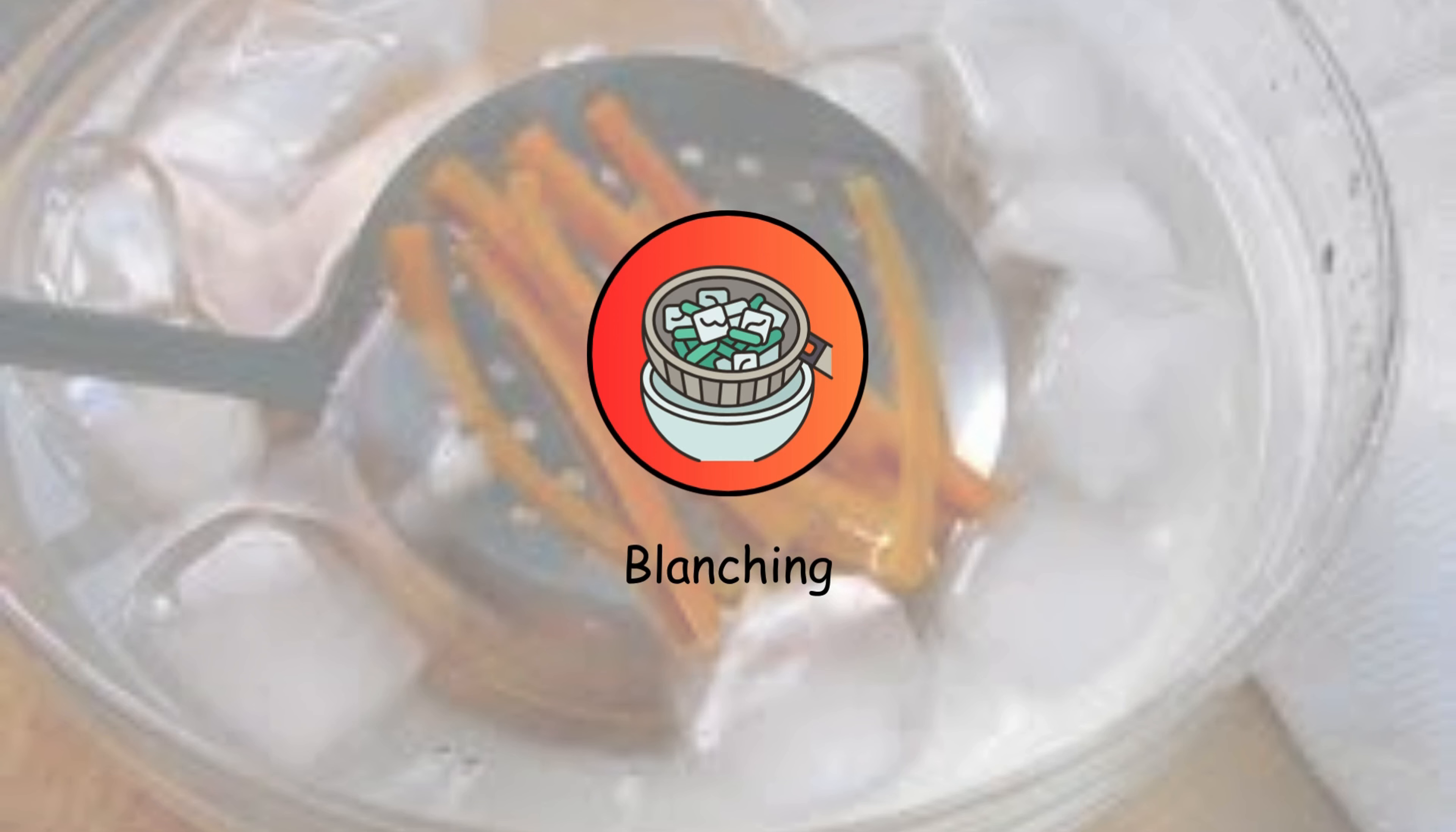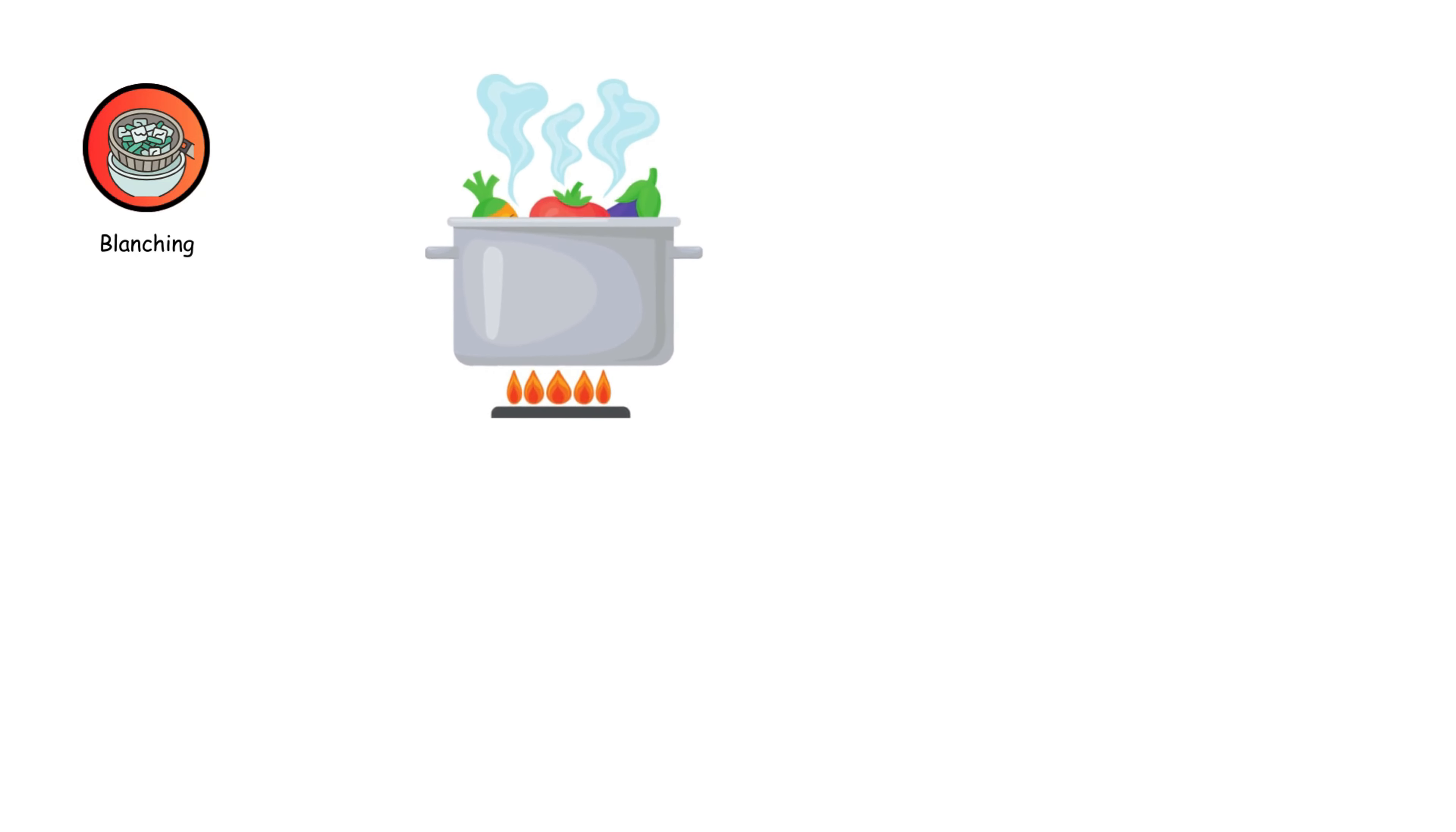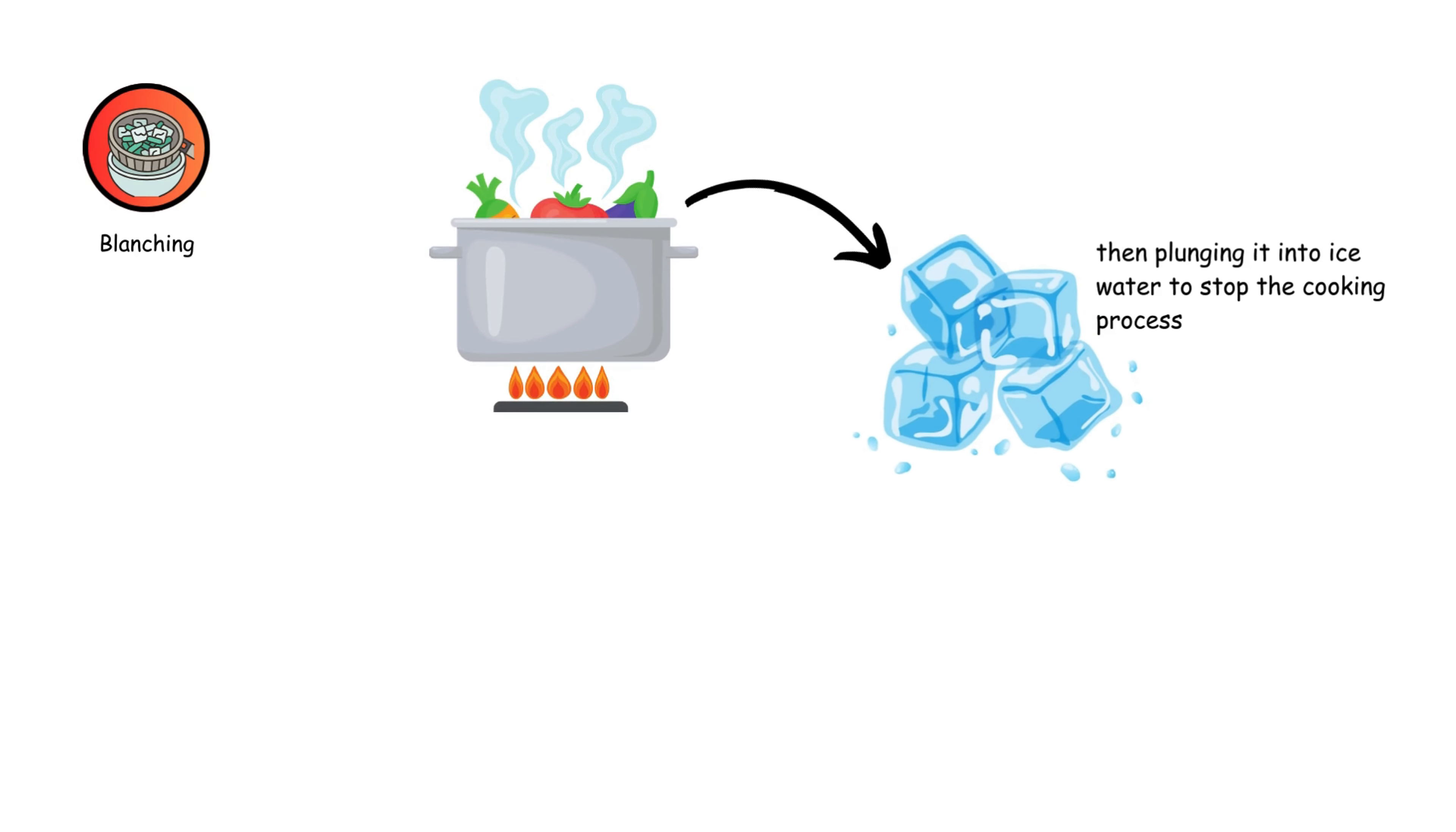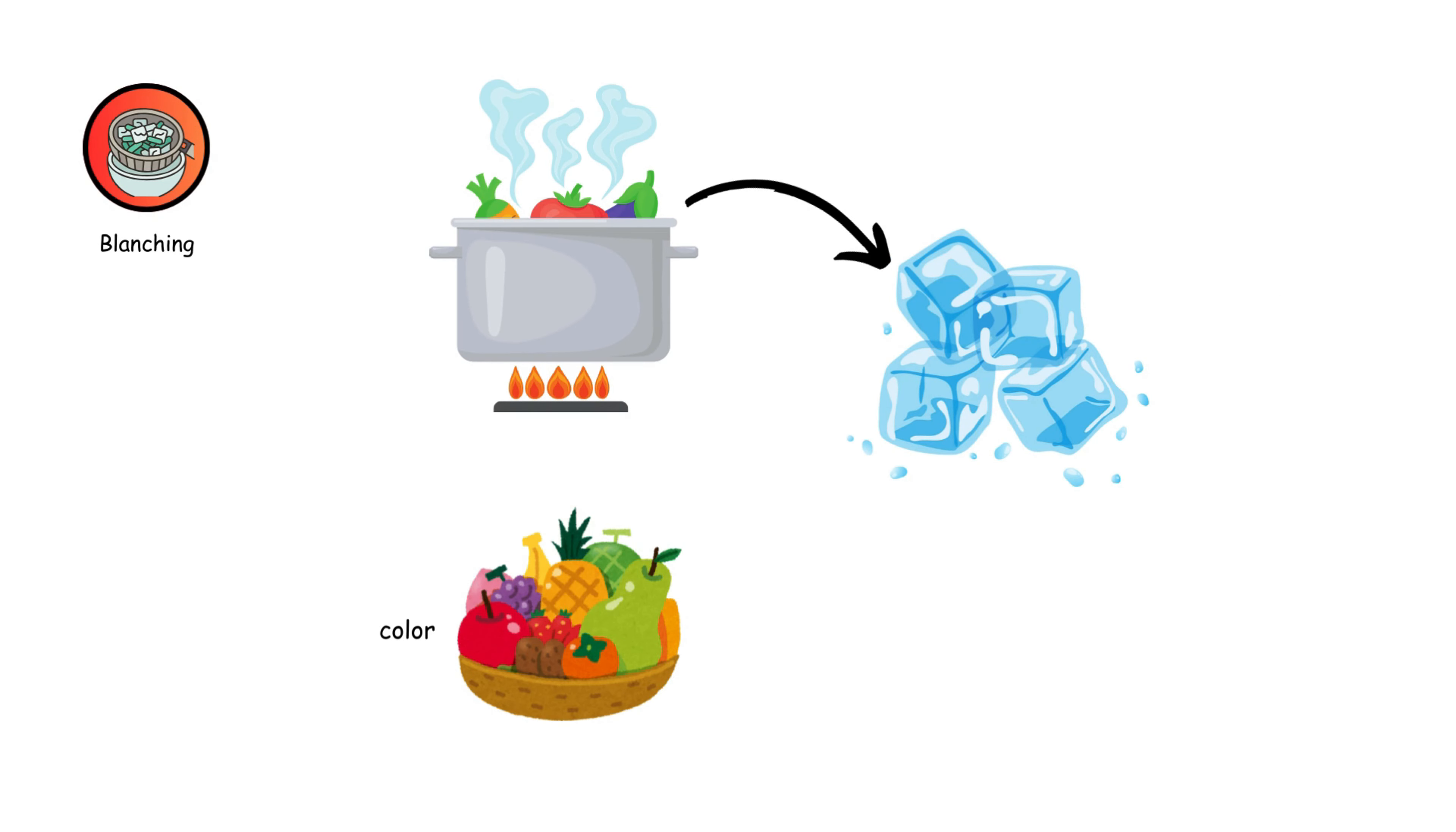Blanching involves briefly boiling food and then plunging it into ice water to stop the cooking process. It's used to preserve color, texture, and nutrients in vegetables before freezing or further cooking.